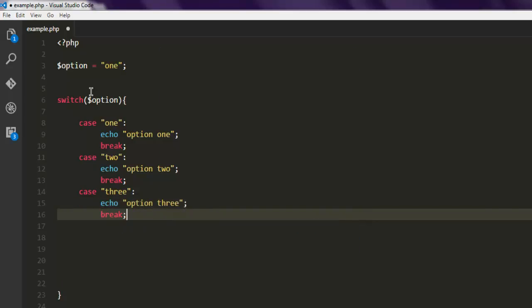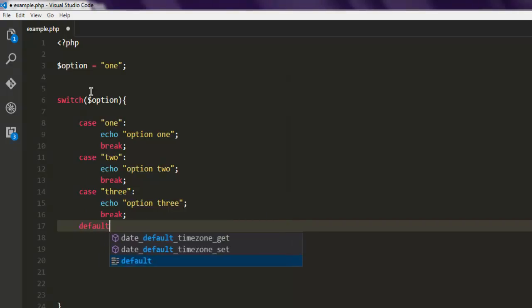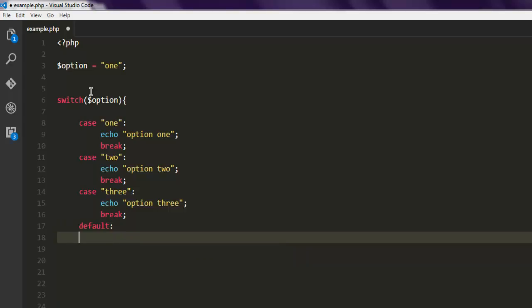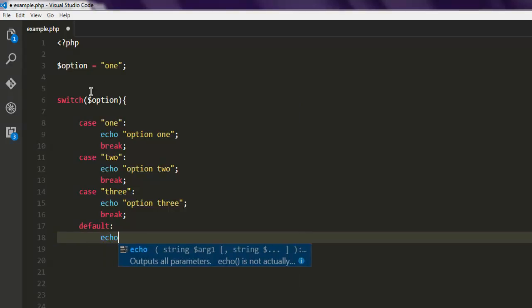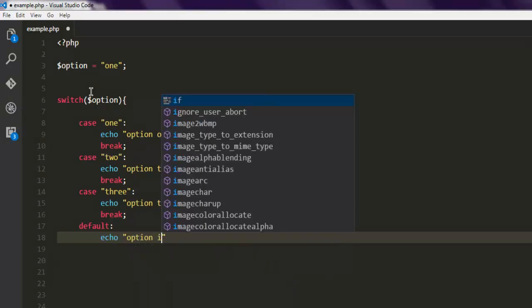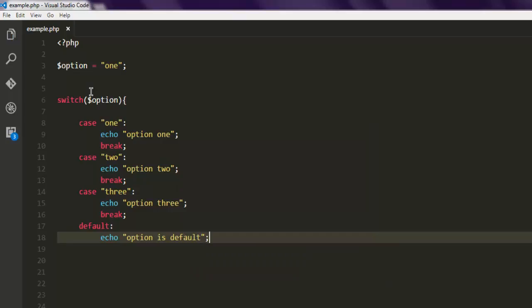Then case three will echo 'option three' and then break. Finally, we'll also create a default case, so if none of the options apply it will echo some default text — 'option is default'.